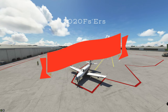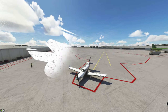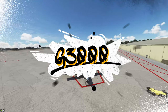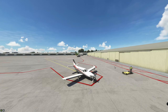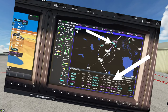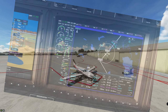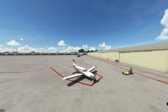Hello everyone and welcome back to the channel. On today's episode we're going to be going over the G3000 in the TBM 930, but more importantly we're going to go over how to turn on the VNAV inset window as well as the altitude arc indicator. So if you think that sounds interesting then stay tuned right here on 2020 Flight Simmers.